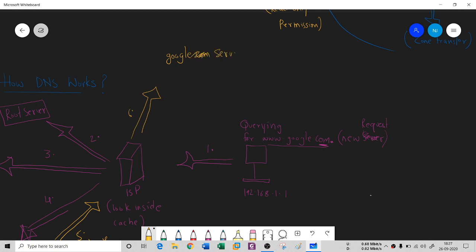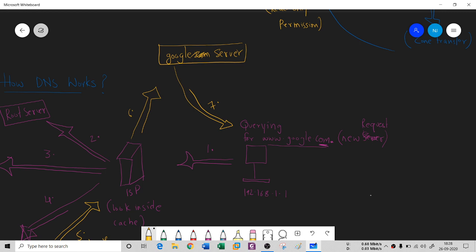The Google server will directly respond to this person with a seventh response. Now in the computer, you can see the google.com page - the first Google page. You can see the Google page here now.